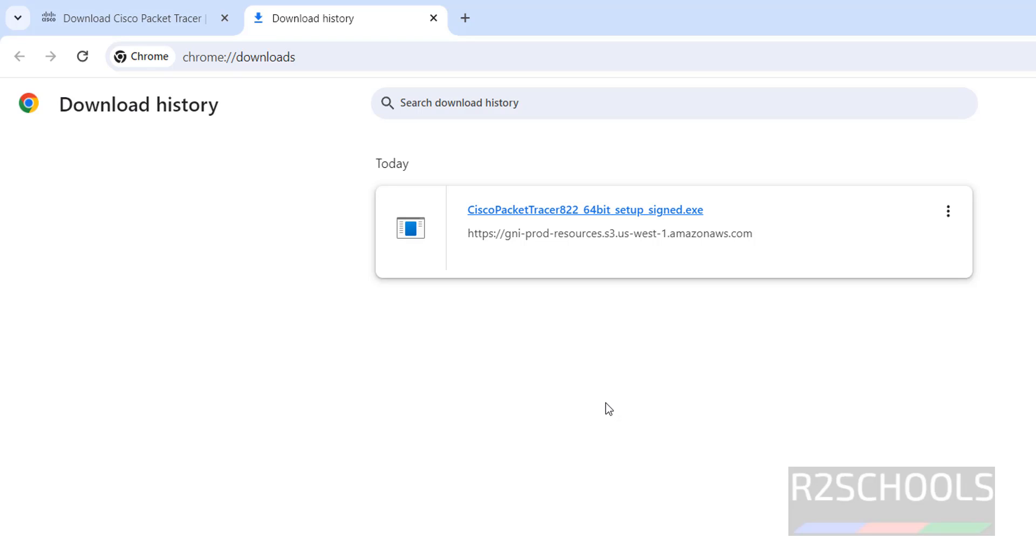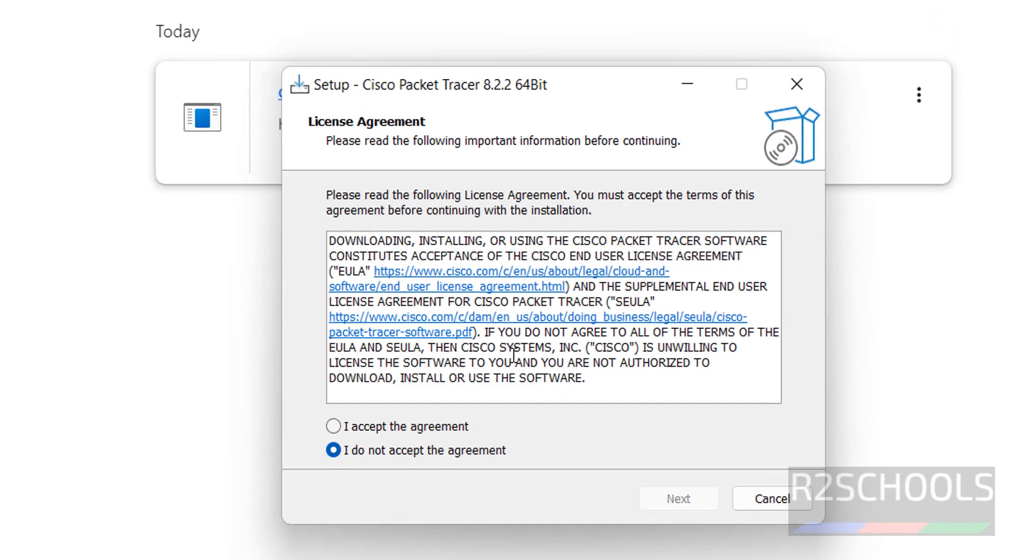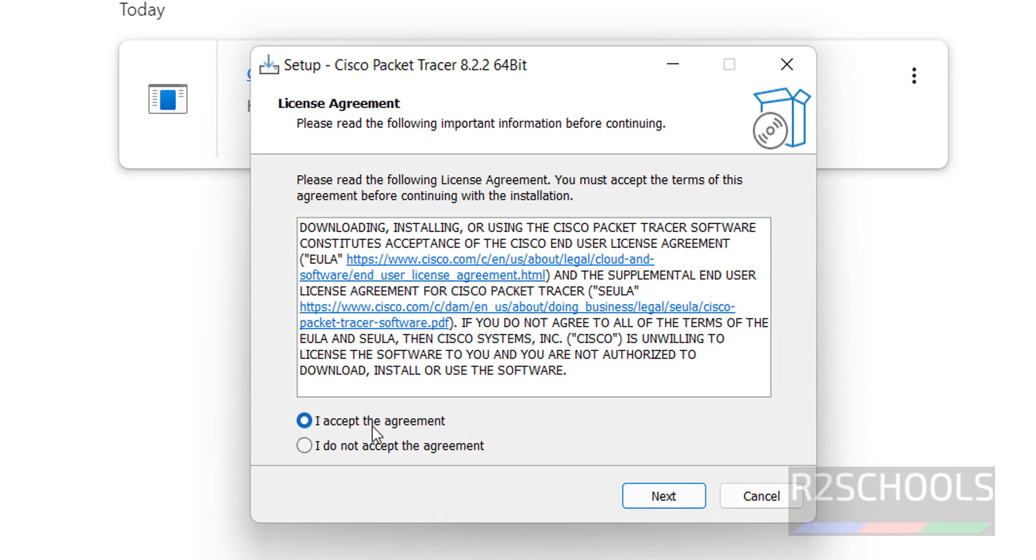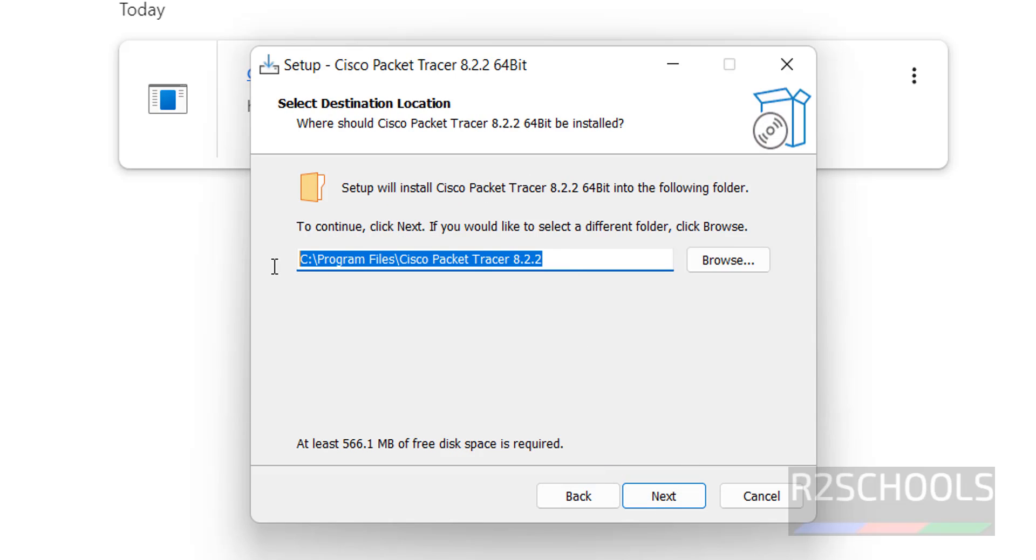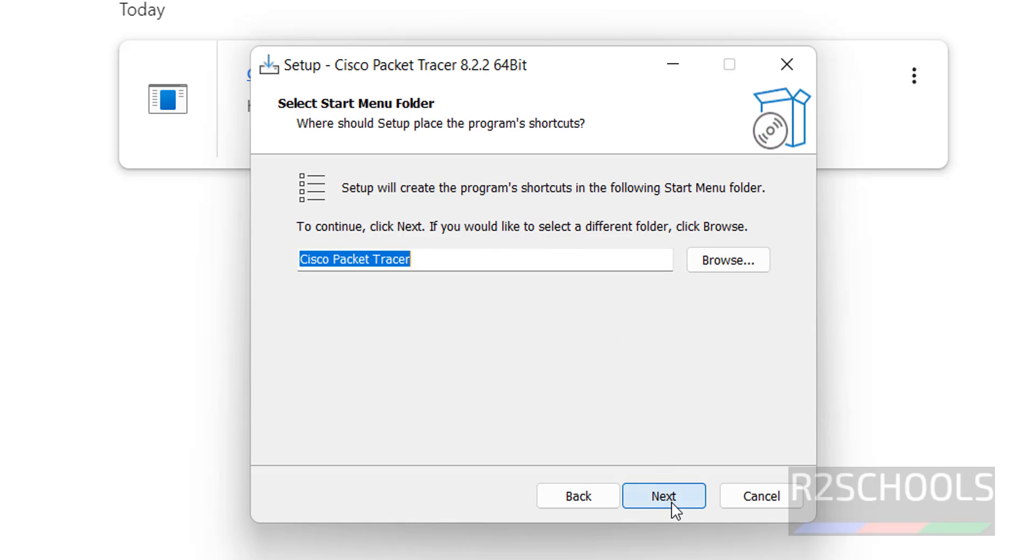Download is completed, now click on this Cisco Packet Tracer 8.2.2 64-bit setup.exe, click on it. Select the I accept the agreement and click on next. And this will be the path for Cisco Packet Tracer installation. In this directory all the files and folders of Cisco Packet Tracer will be stored or saved. Click on next.